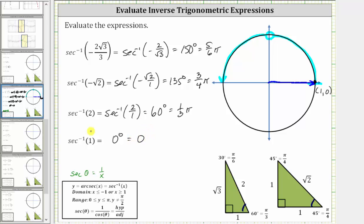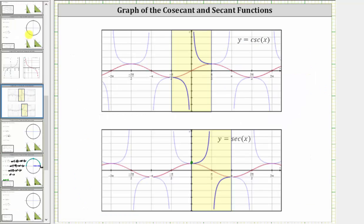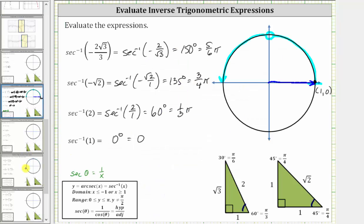Another way to evaluate this is to look at the graph of the secant function only on the closed interval from zero to pi radians and determine the angle for which the secant function value is one. Here the graph of the secant function is shown in blue, with the graph of the cosine function in red. Focusing on the interval from zero to pi radians, highlighted in yellow, notice the secant function value is one at zero degrees, or zero radians. I hope you found this helpful.